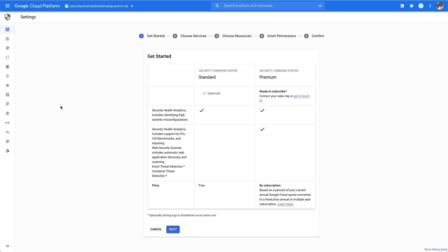But several of the most impactful recommendations from CIS are also available to all Google Cloud customers completely free of charge as part of the standard tier.